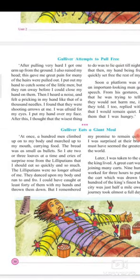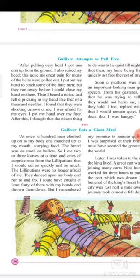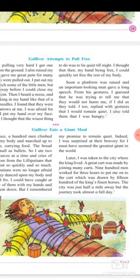So Gulliver is saying that a hundred men climbed over his body and gave him food as small as a bullet. At one time he ate two or three loaves of bread, and the Lilliputians were crying, worried there would not be enough grain left. But later they danced on his body, and he could have caught forty of them — but with care and not harm, keeping his promise to remain quiet.